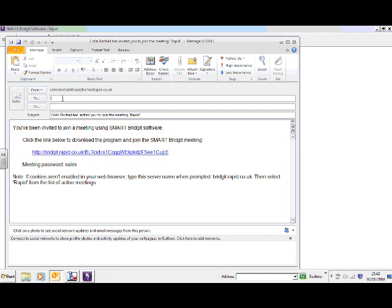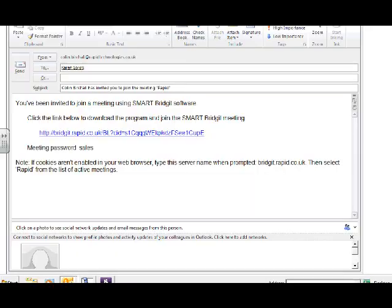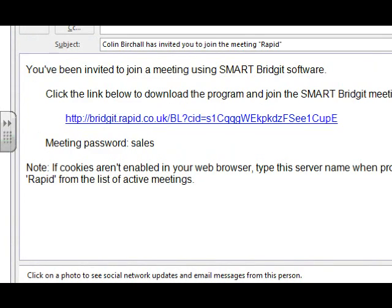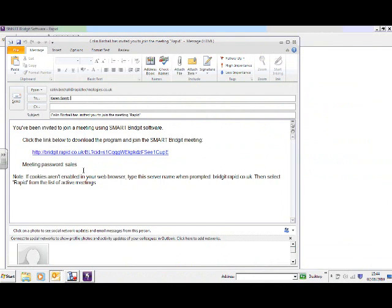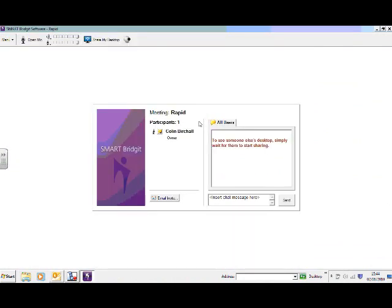And I'm going to send it to my colleague Karen Gorse. And you'll see on the information on here, it's got the link that she needs to go to download the software she needs. And it's also got the password that she requires, as you can see here. So what we're going to do is send that email to Karen and she should join us in a moment. And we'll just wait for her to join us.